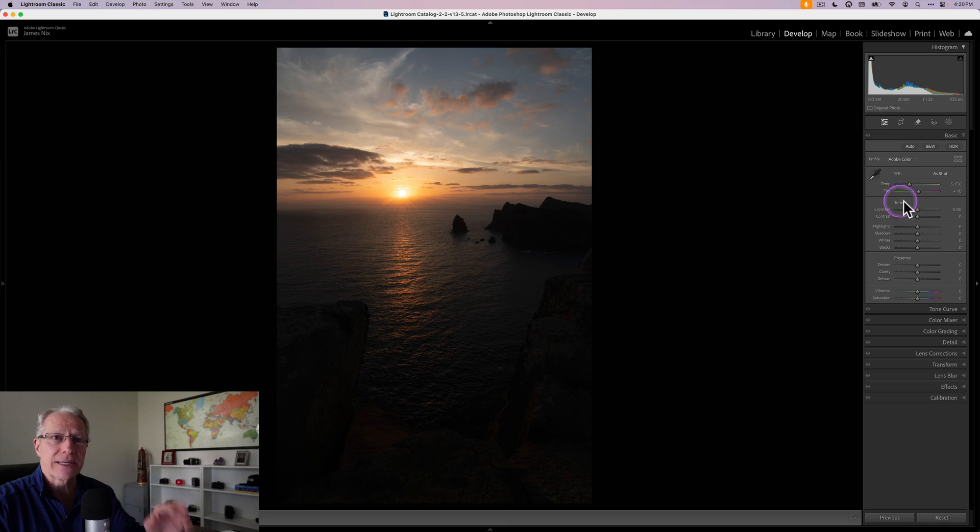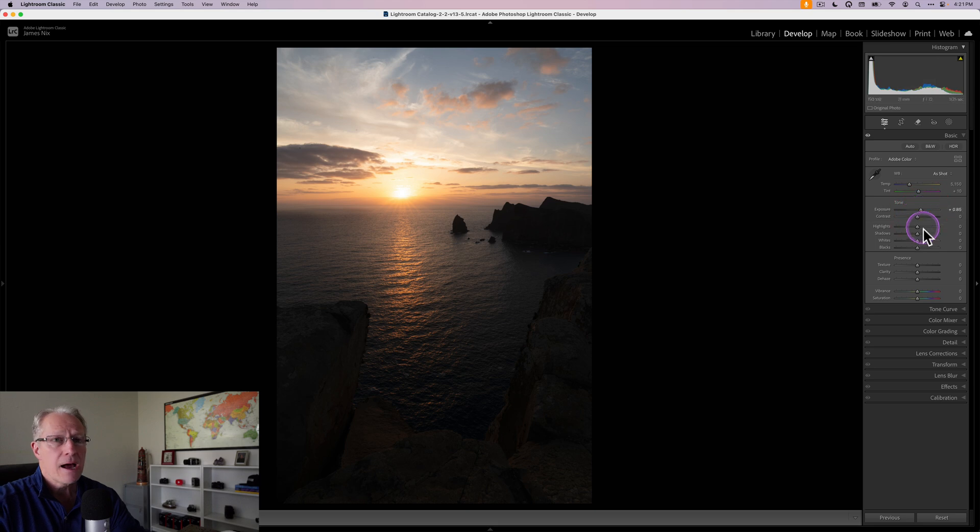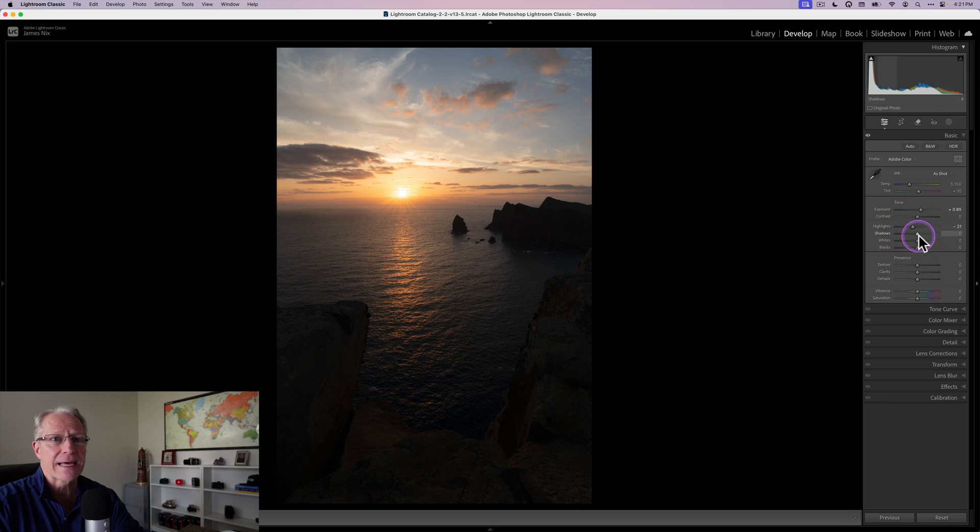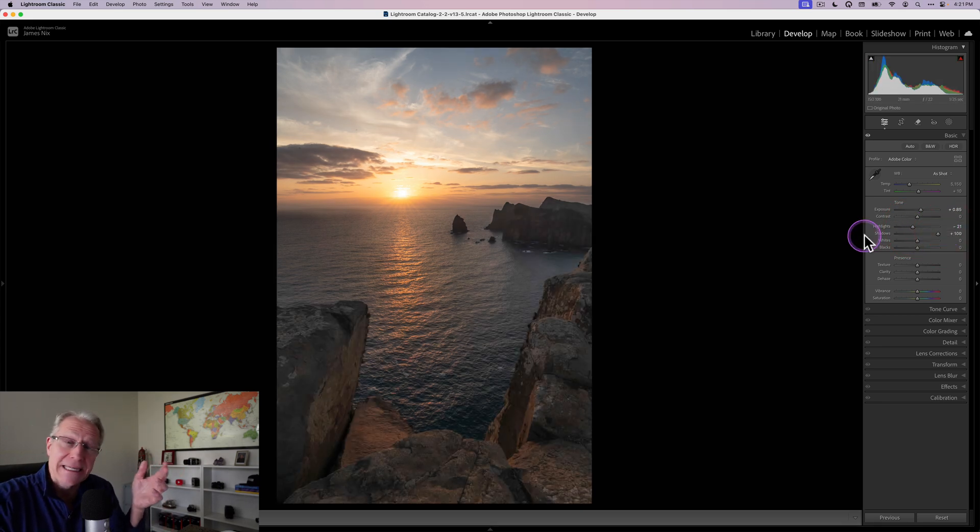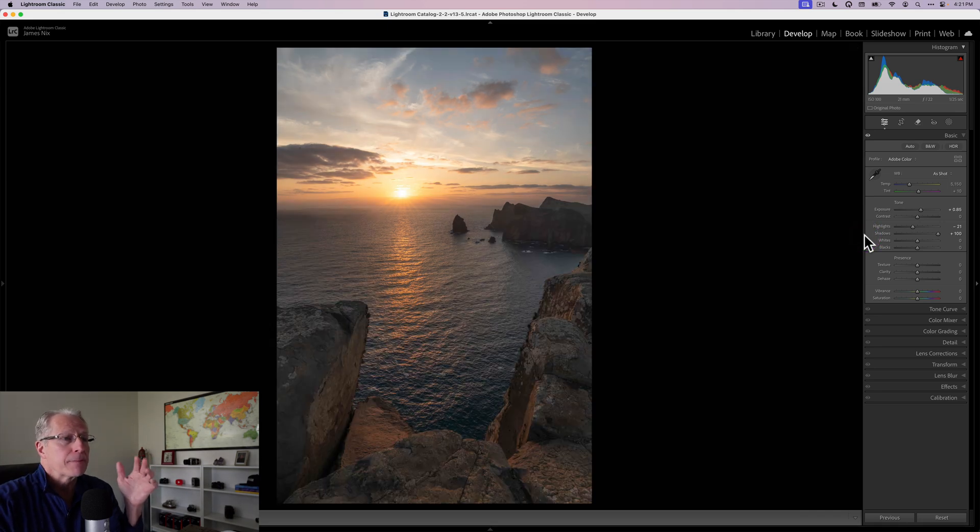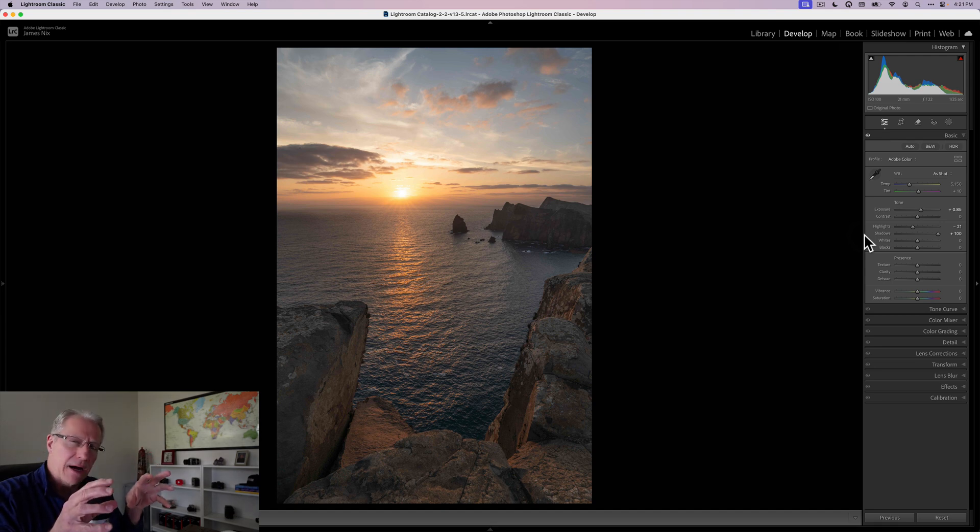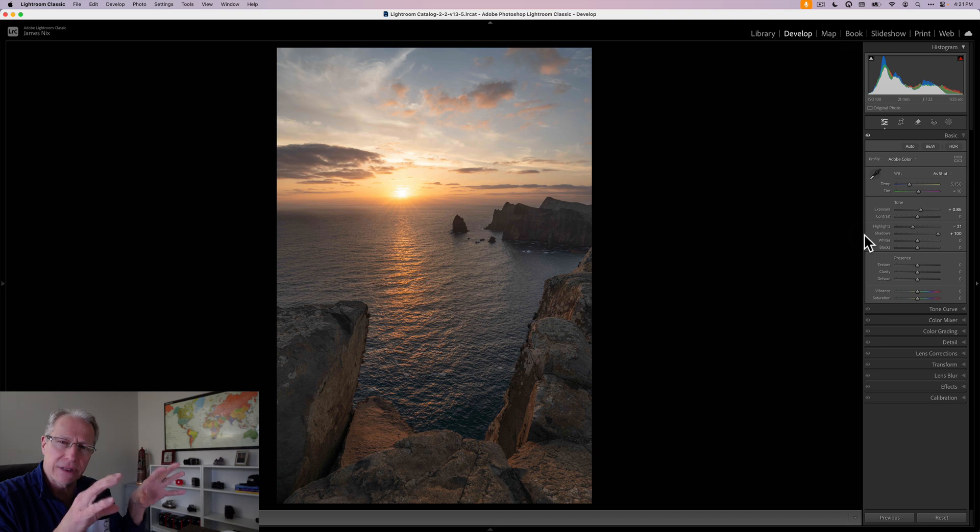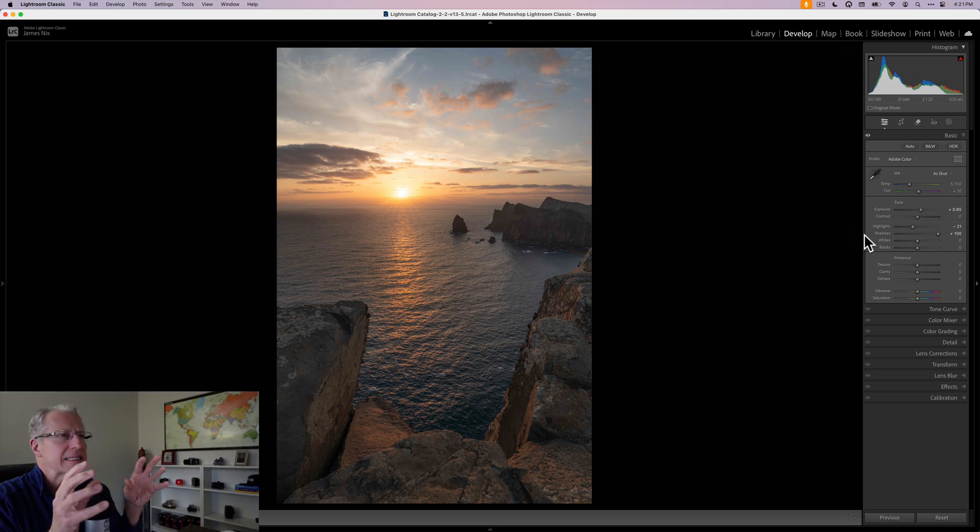So it's obviously pretty dark, so the first thing I want to do is bring up that exposure. And I go to about 85 here. Then I want to pull the highlights down a little bit. It's blown out around the sun. That's okay, I've got a fix for that. And I'm going to lift the shadows 100. And now I've got a photo I can see before and after.